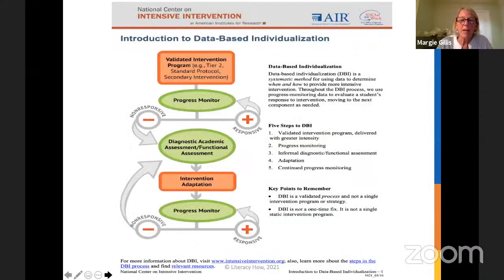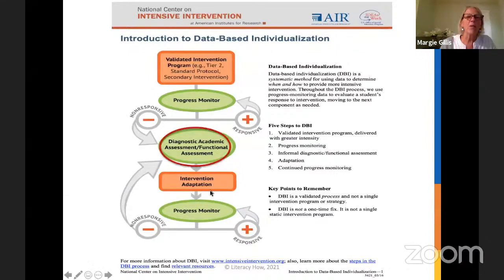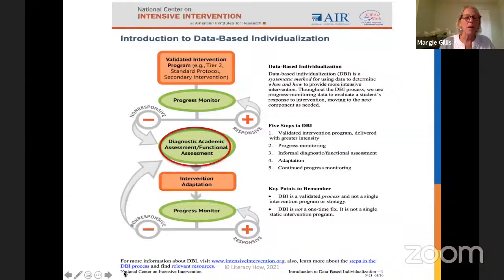The National Center on Intensive Intervention has an infographic on data-based individualization, which is at the heart of response to intervention. After implementing a validated intervention program, you look deeper at diagnostic assessments — is the intervention working? You're progress monitoring. If the student is non-responsive, you go back to learn more. If responsive, you continue to monitor progress.